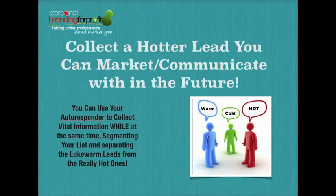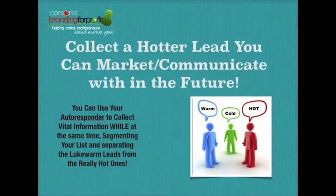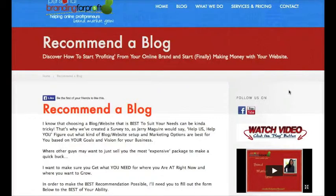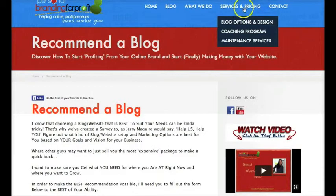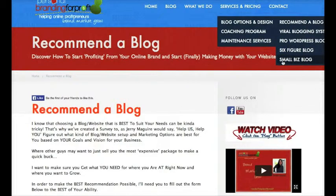So let's break away from this keynote and let me show you exactly how I do this in my own business — how you can create a quick form in AWeber so you can start collecting information that will allow you to determine whether your leads are cold, warm, or hot. Before I teach you how to create this form and put it on your website, I want to show you how I use it on my website first. If you go to my website, you'll see that you have several blogs to choose from: the $25 viral blogging system, a pro WordPress blog, the six-figure blog for top network marketers, and small business blogs. But maybe you don't know which one you should get.